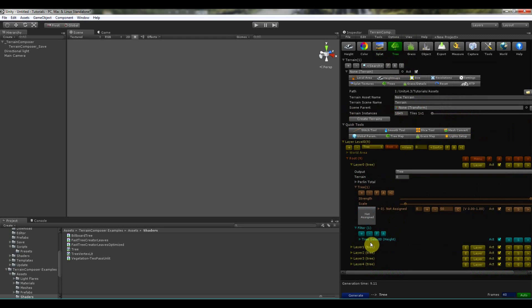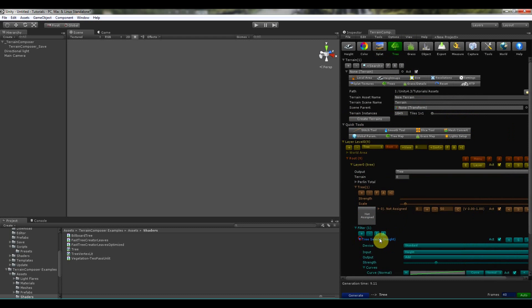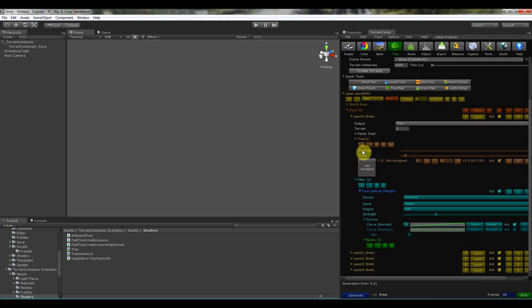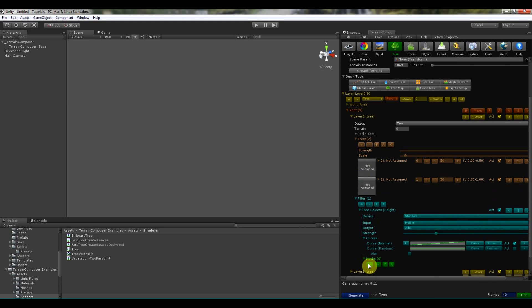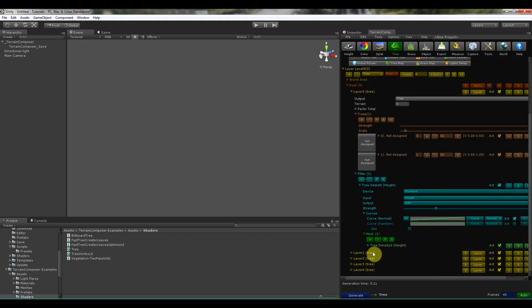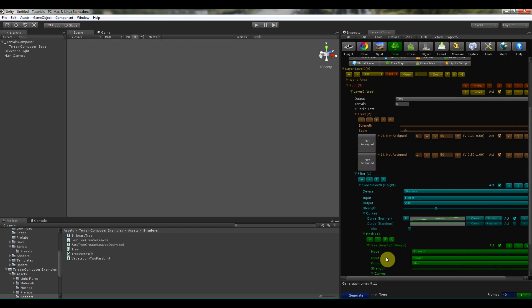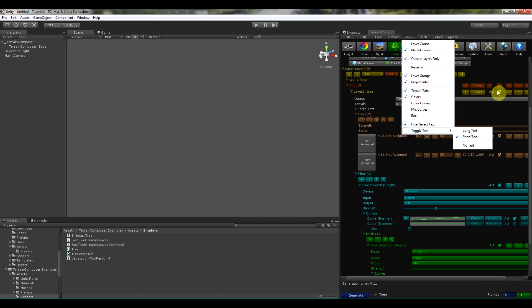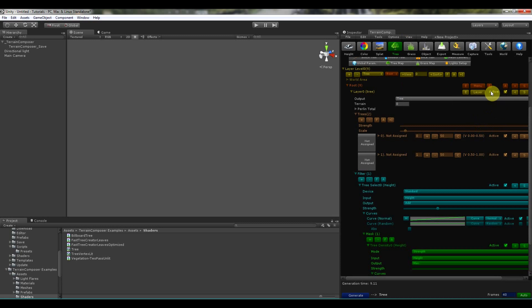Then there is the filter select text. And this is the text that is displayed in filters and masks. So if I will disable it, it will only show filter 0, filter 1, mask 0, mask 1.